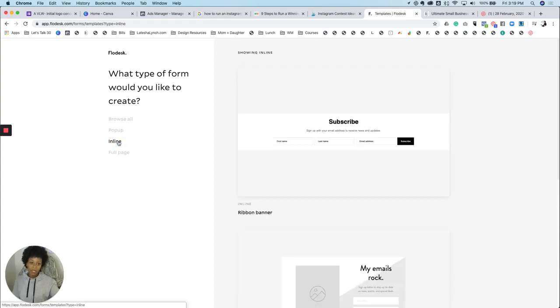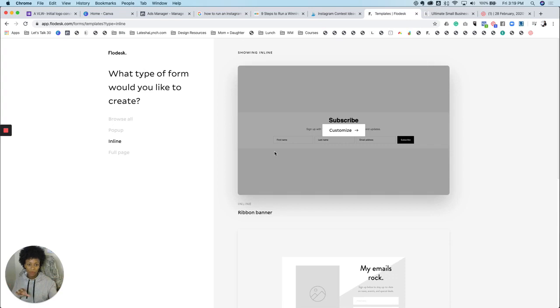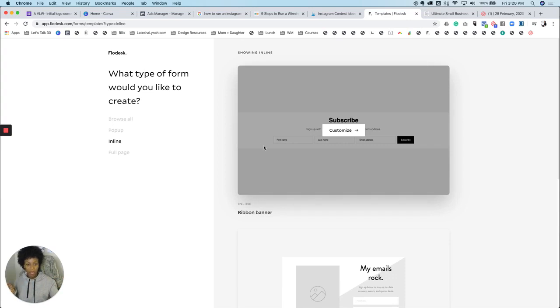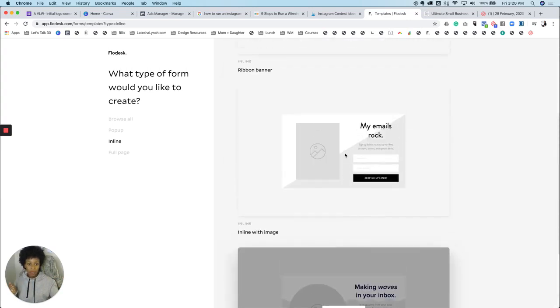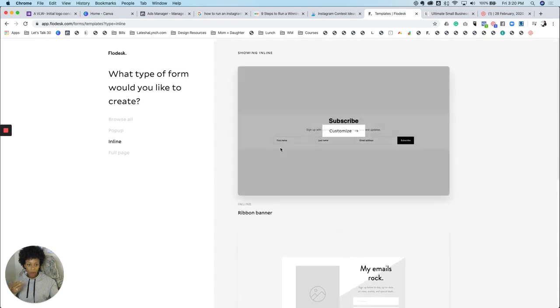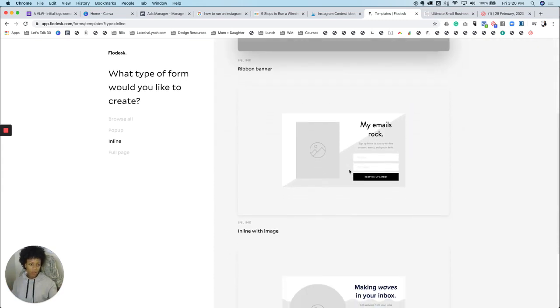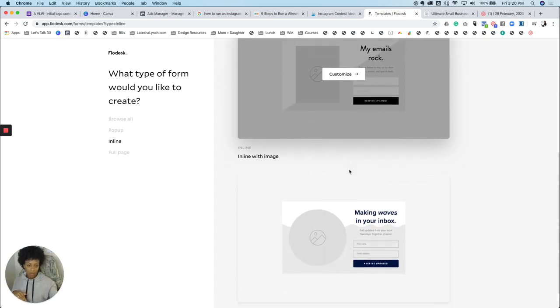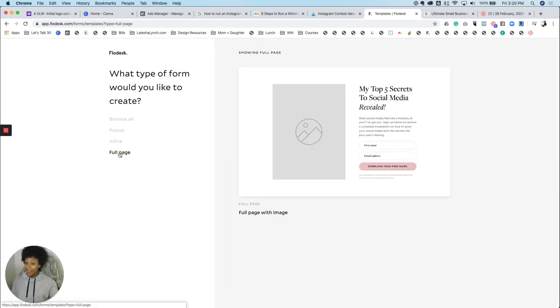The next option is inline. Inline is when someone like typically on the blog, you'll see these inline ones. You'll start to scroll down, and when you're scrolling down, there'll be a place for you to enter, to subscribe, like usually at the bottom of the page. Again, they give you options of what they're calling a banner, which is just very plain, no image. There's one that can be in the middle of your blog post with an image, and then they give you another image option.